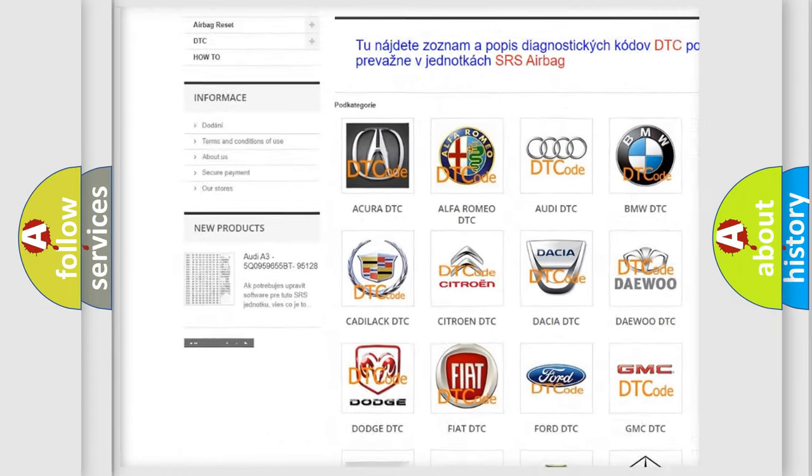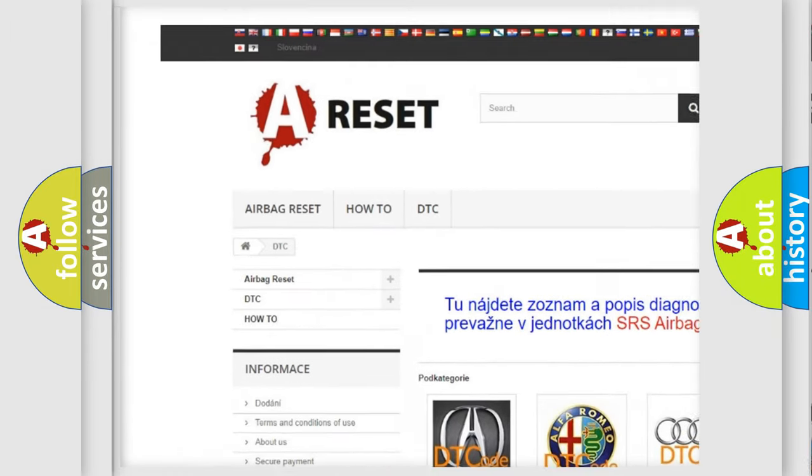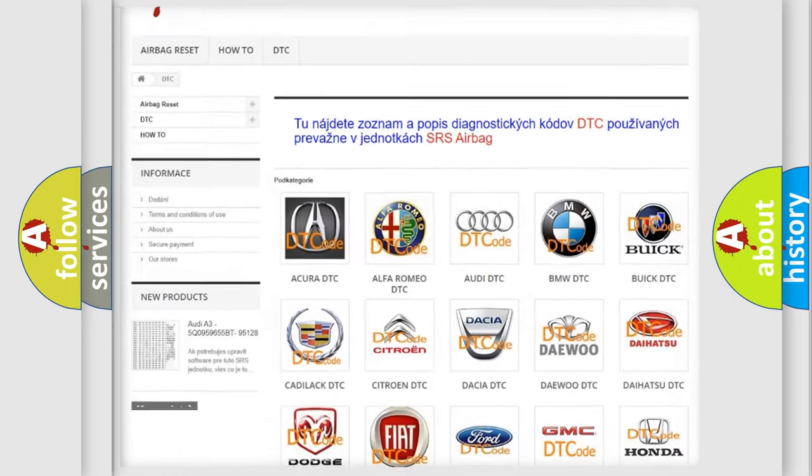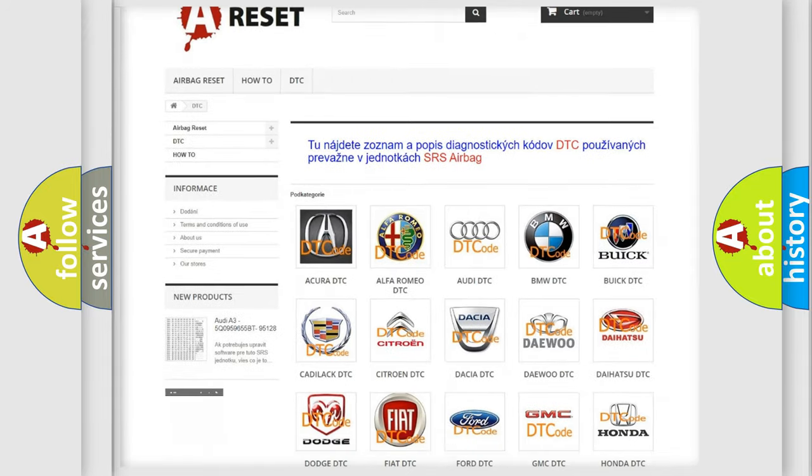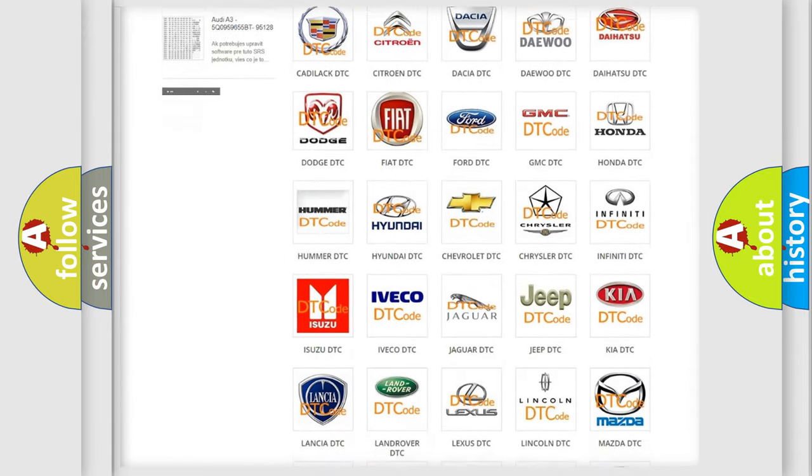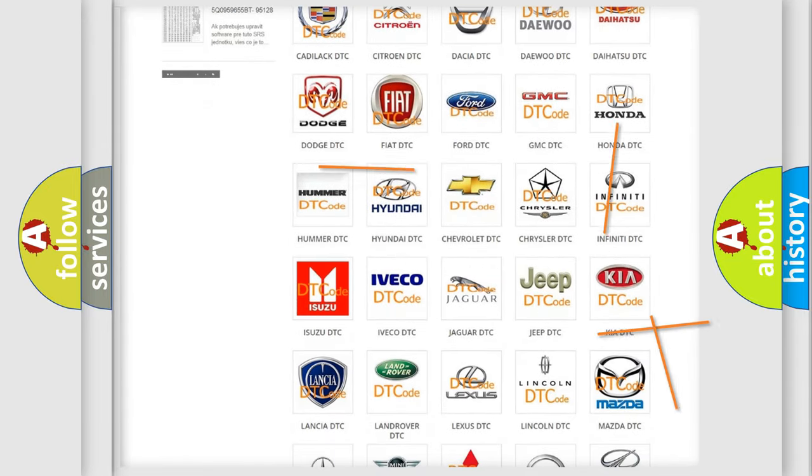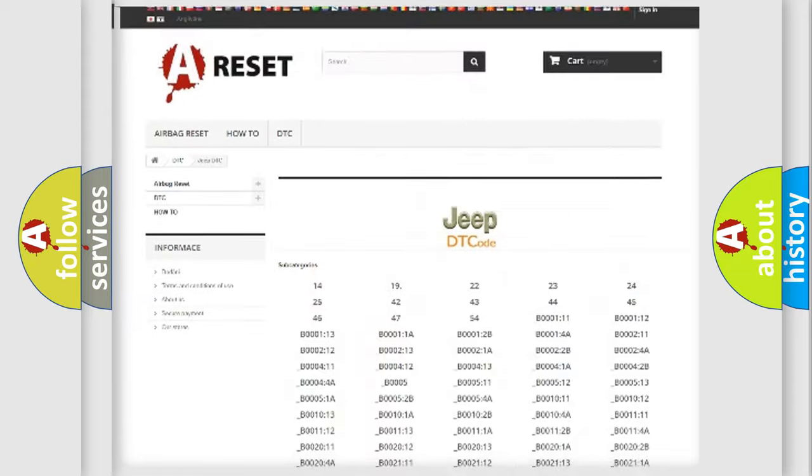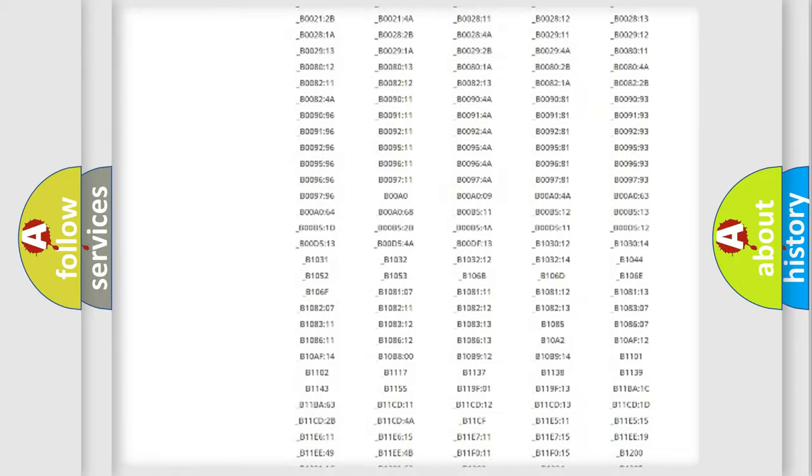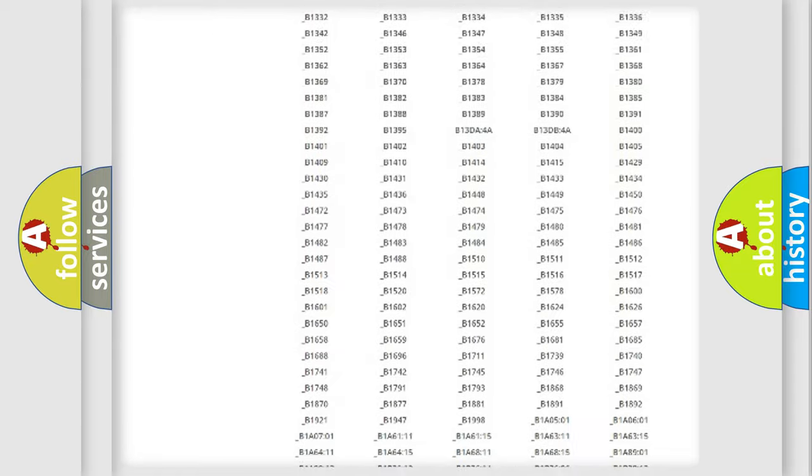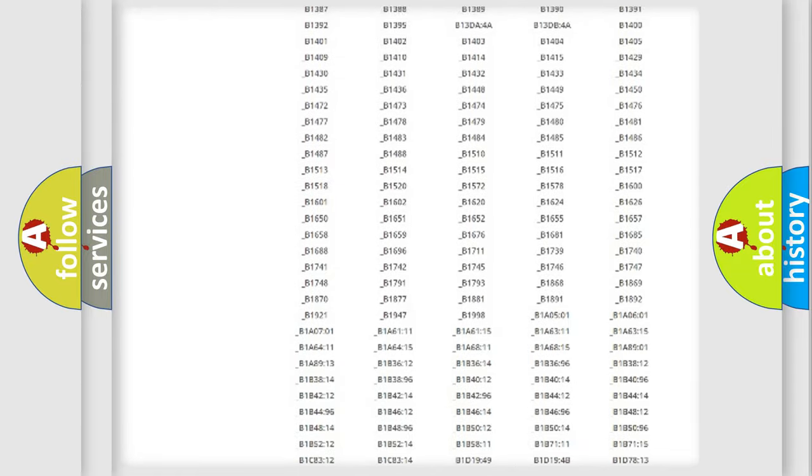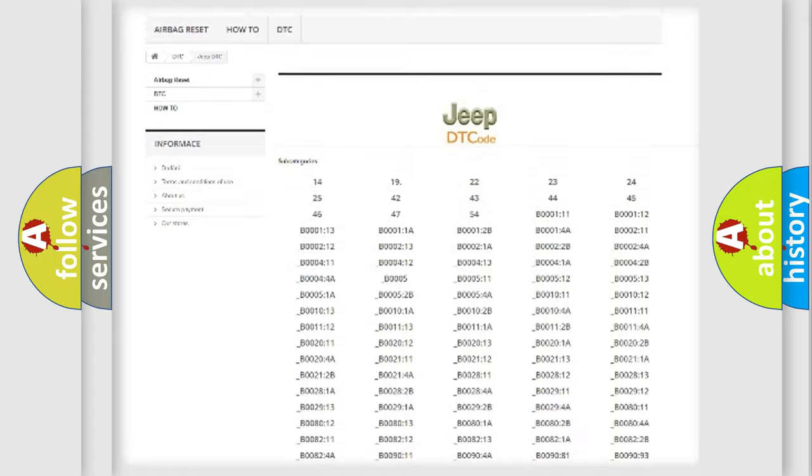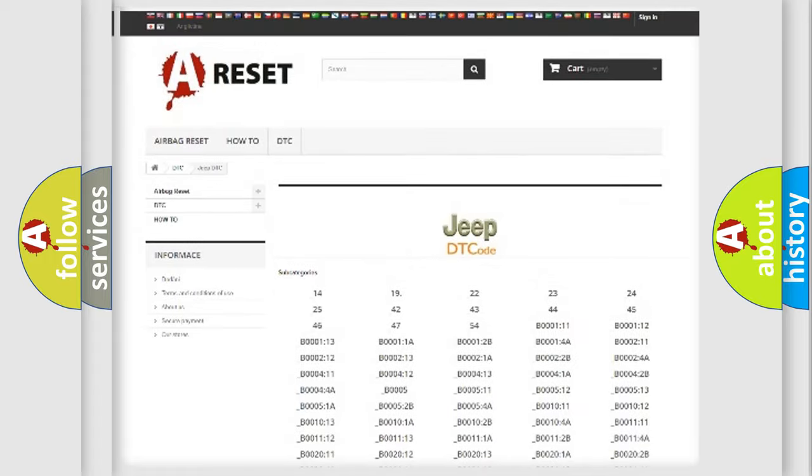Our website airbagreset.sk produces useful videos for you. You do not have to go through the OBD2 protocol anymore to know how to troubleshoot any car breakdown. You will find all the diagnostic codes that can be diagnosed in Jeep vehicles.